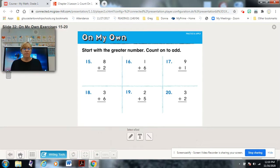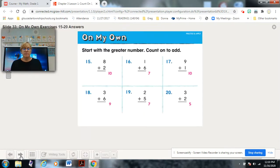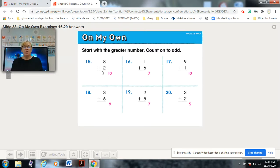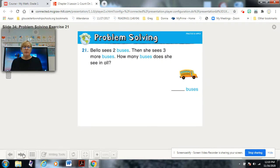Here are the sums. You know how to write them underneath. Now let's do some problem solving.